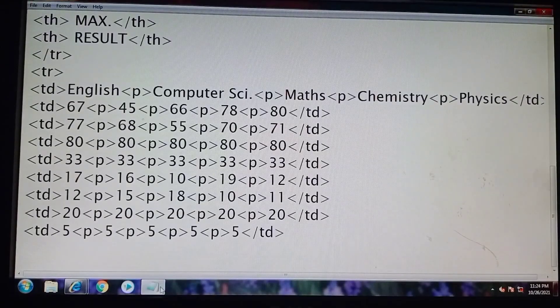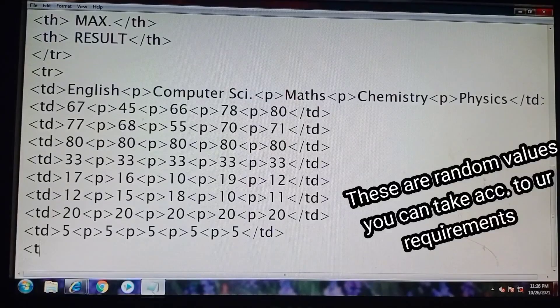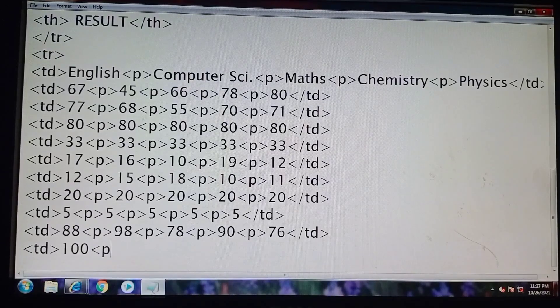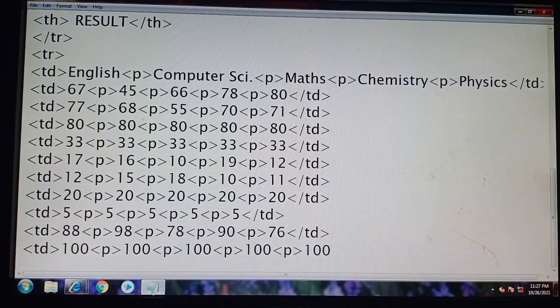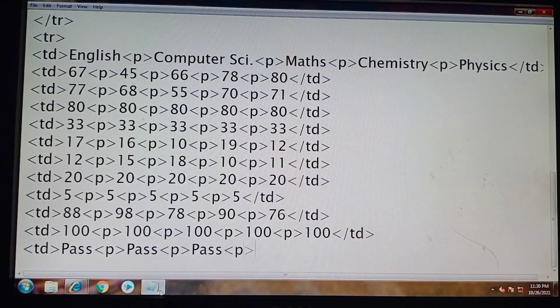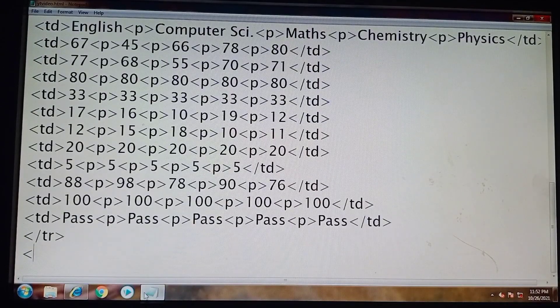Our practical portion is also completed. Now we will move on to the total column, which contains two columns: marks obtained and maximum marks. Now the last one is result. We have to close the tr tag along with the HTML tag.